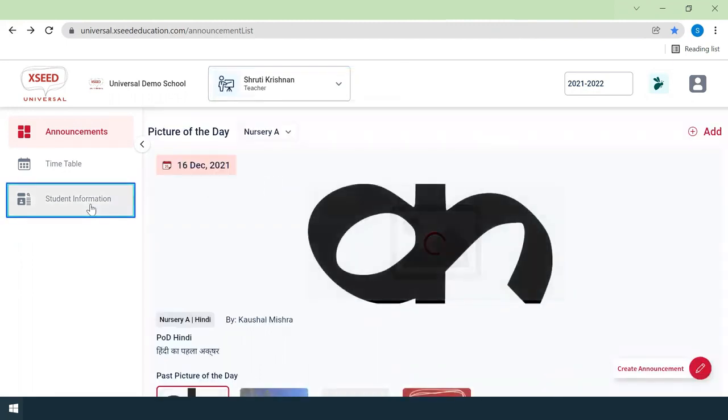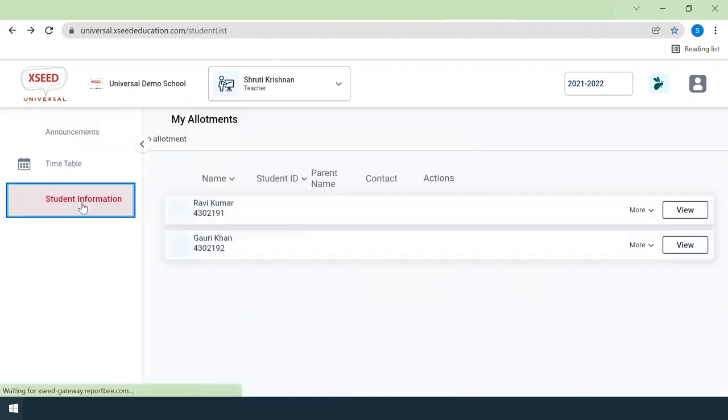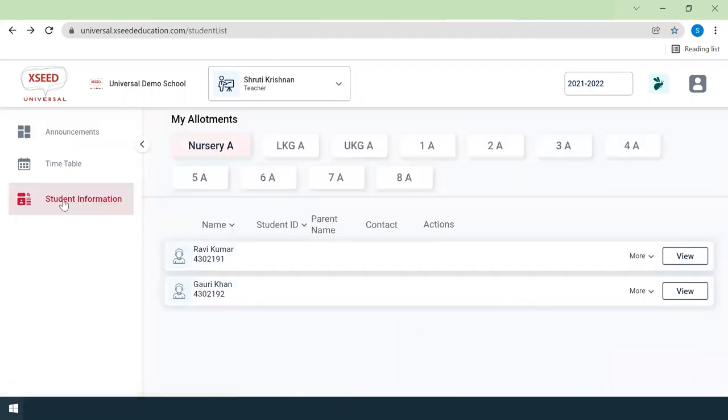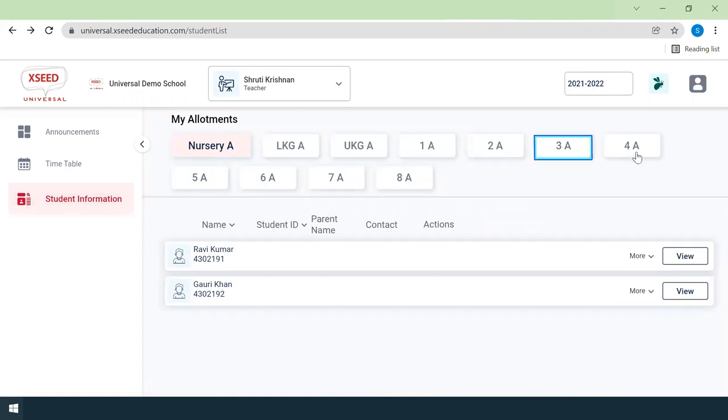In the menu on the left, click on the student information icon. This opens a window that shows the grades and sections allotted to you.